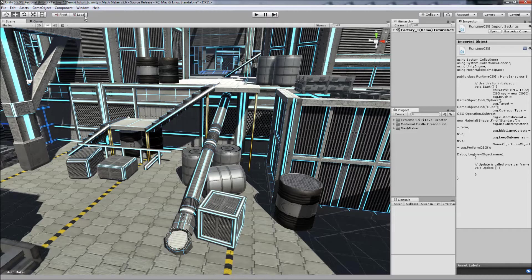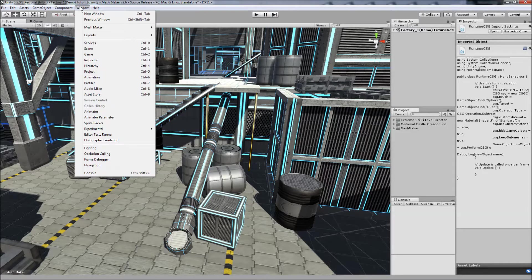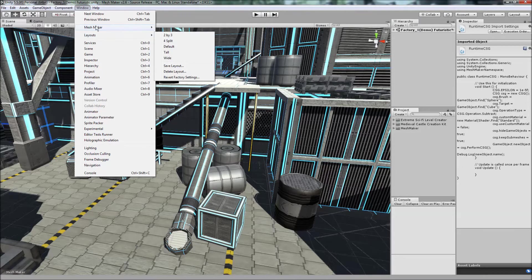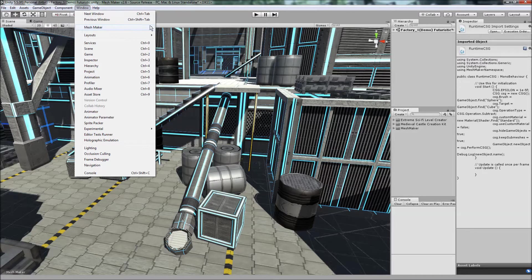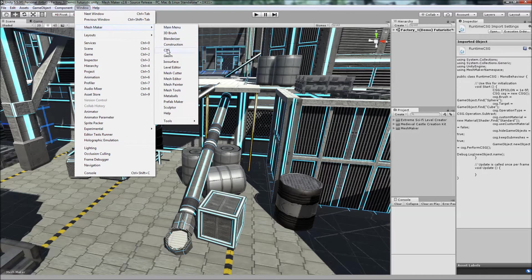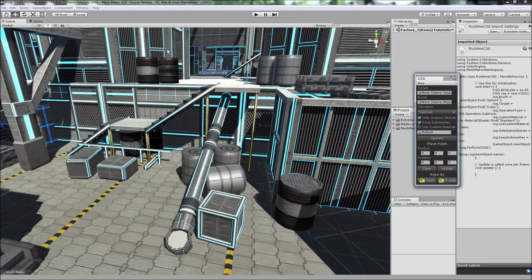And to open the program we go to the window menu item here. You'll find CSG, or if you have MeshMaker you'll find MeshMaker here. Come down to CSG, click to open that.